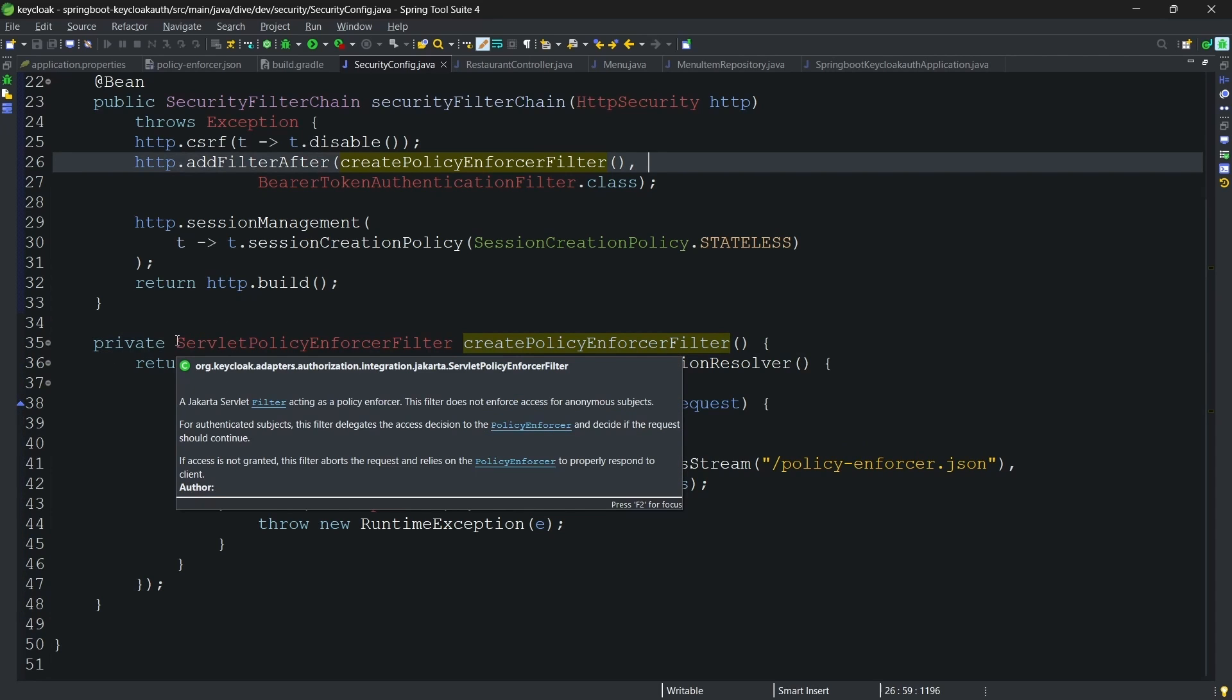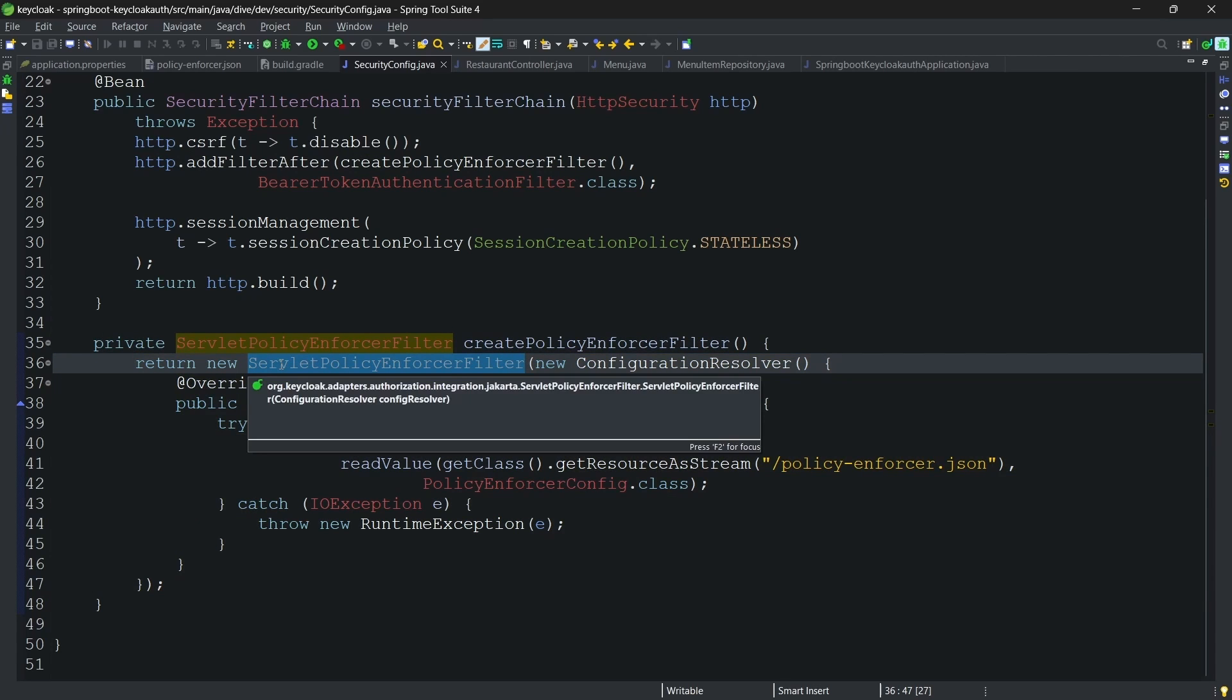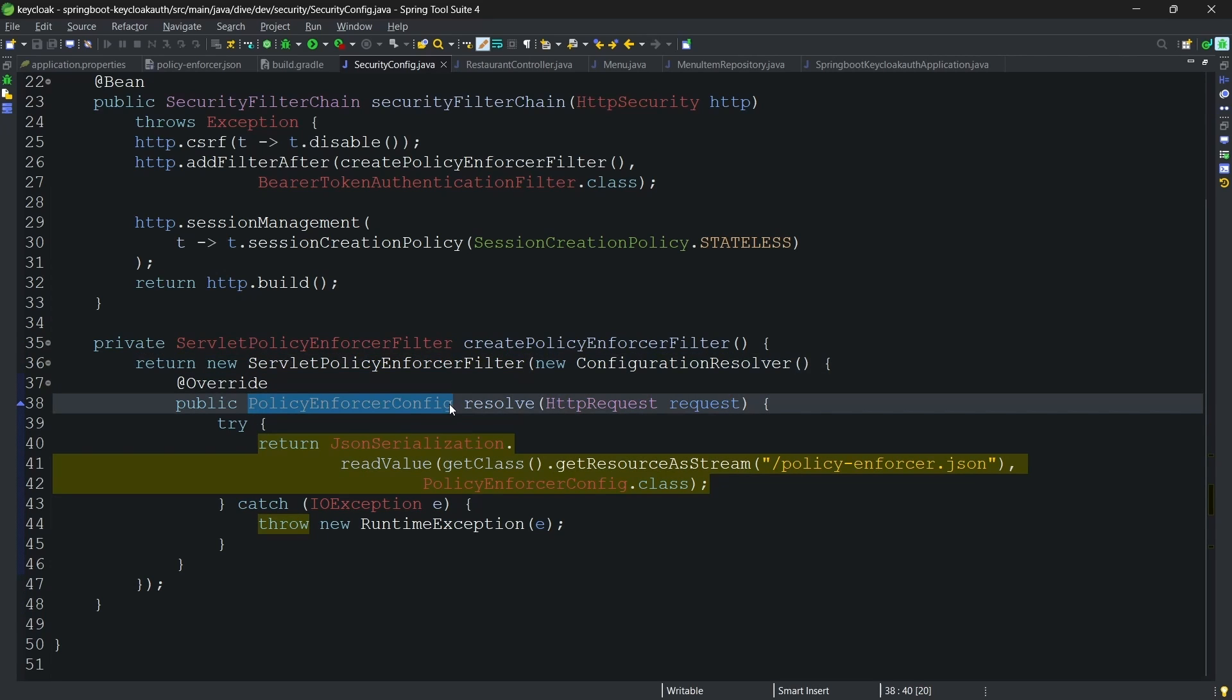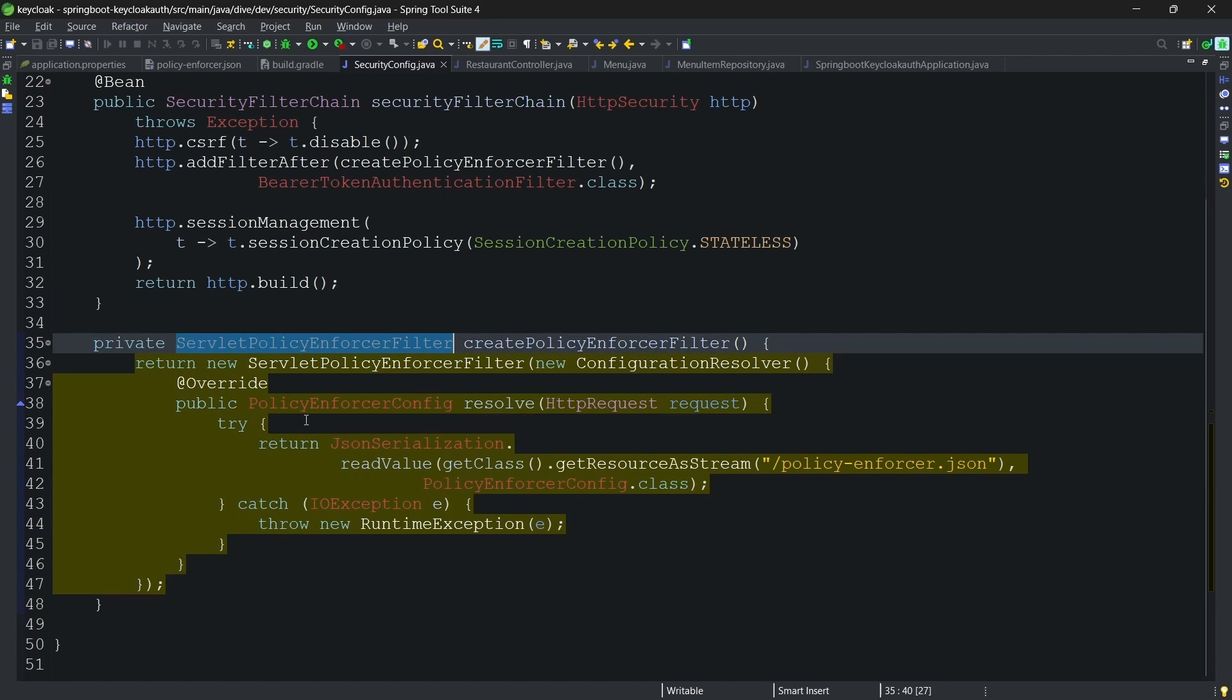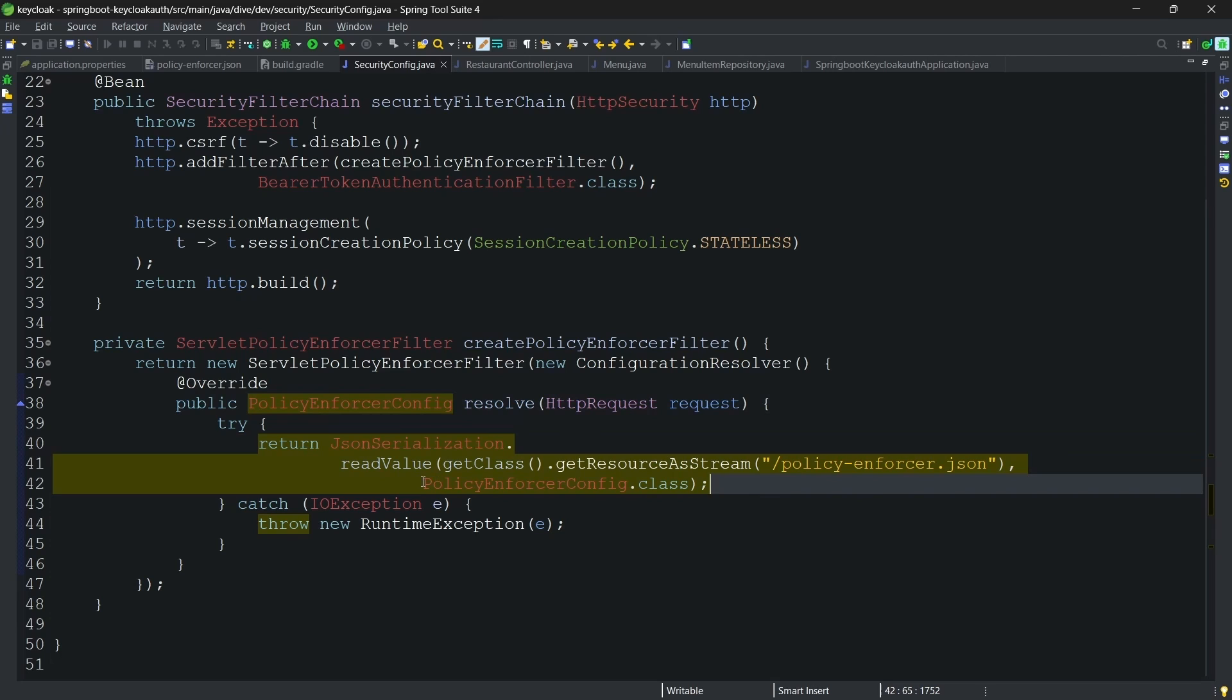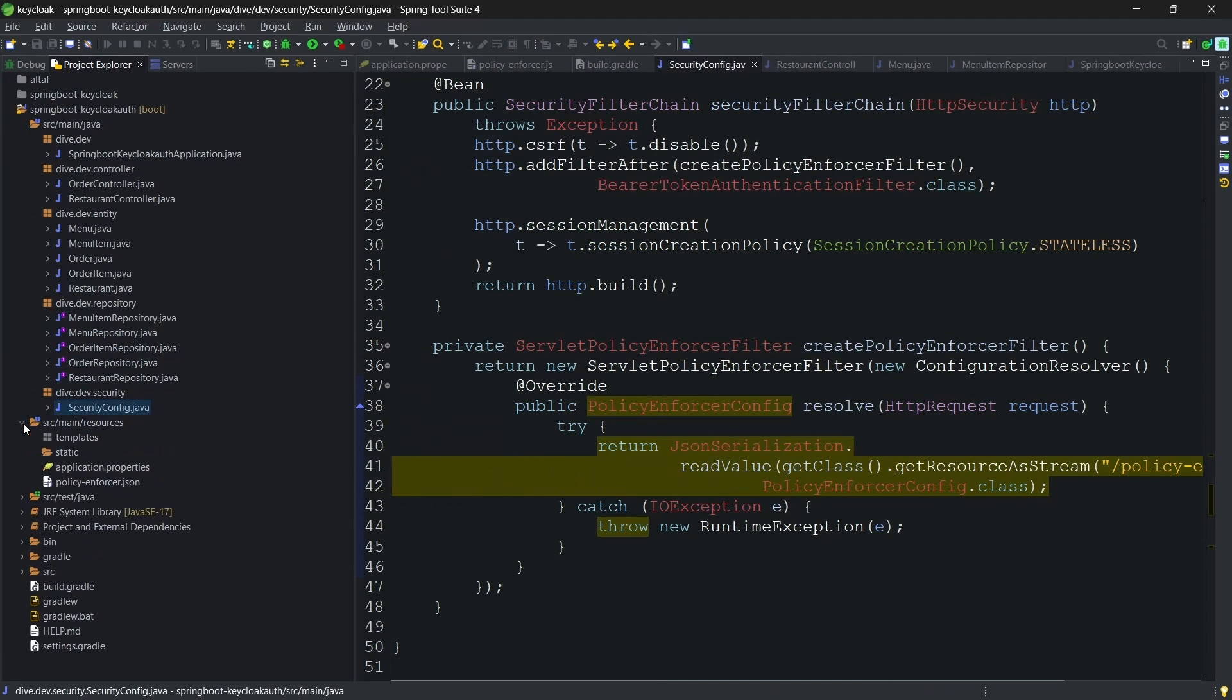What we are doing is we are creating an object of servlet policy enforcer filter. And within this filter object, we are overriding the policy enforcer config. This is because we want to tell the servlet policy enforcer filter that I have my Keycloak specific configurations and I want to add those Keycloak specific configurations for this policy enforcer config. In this part of the code, I am mapping the policy enforcer config class with a JSON file and this JSON file is placed in the resources here.